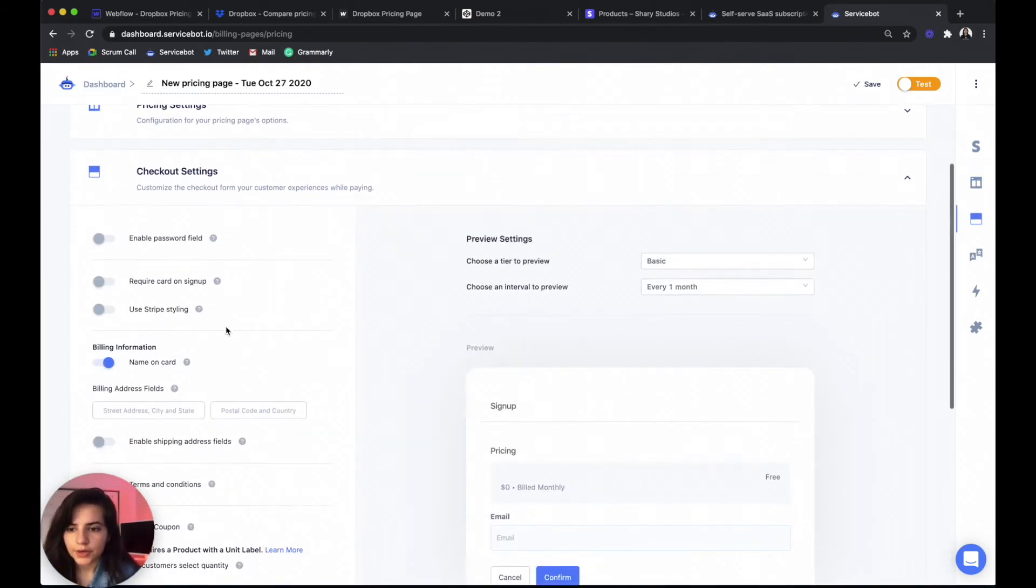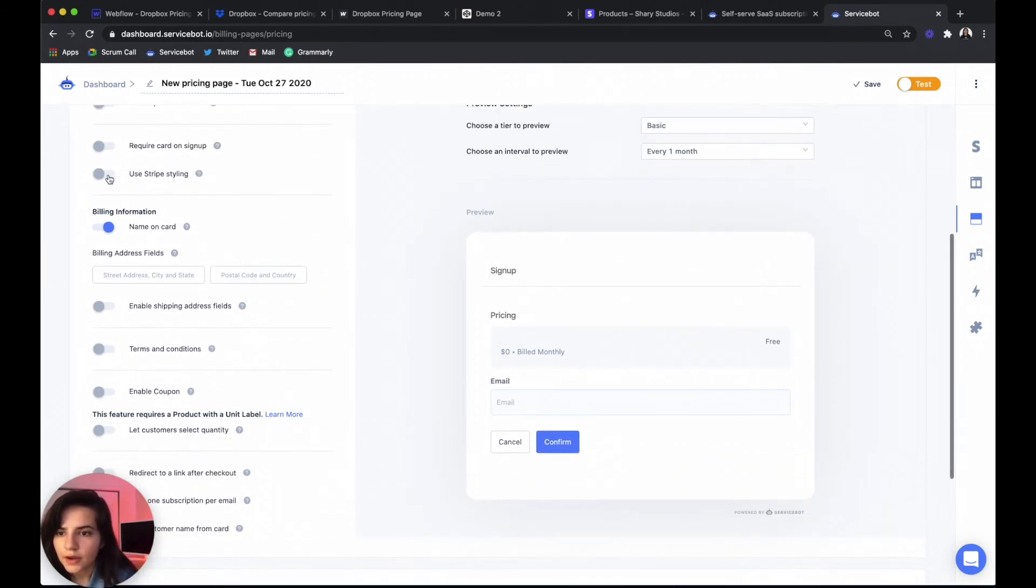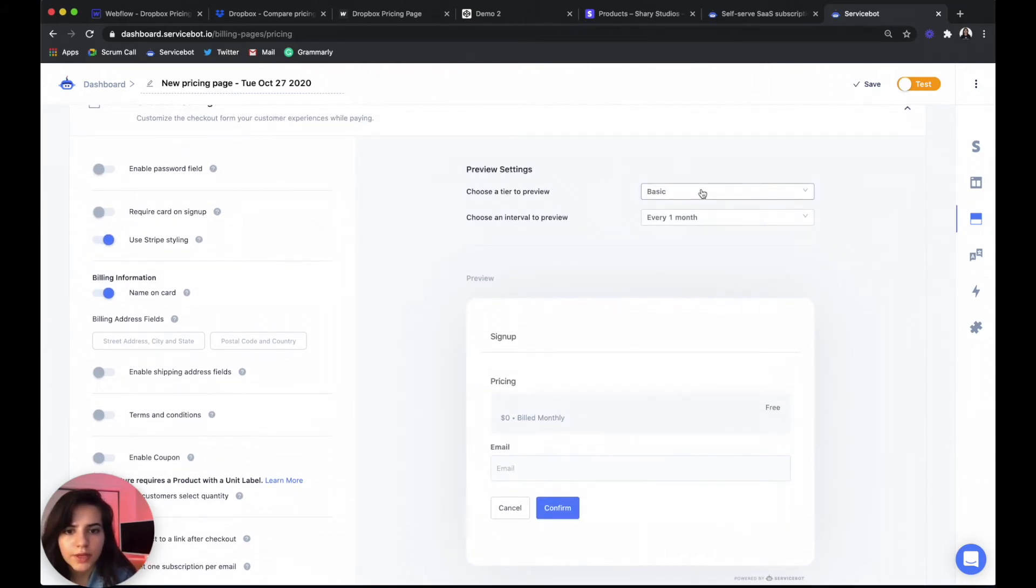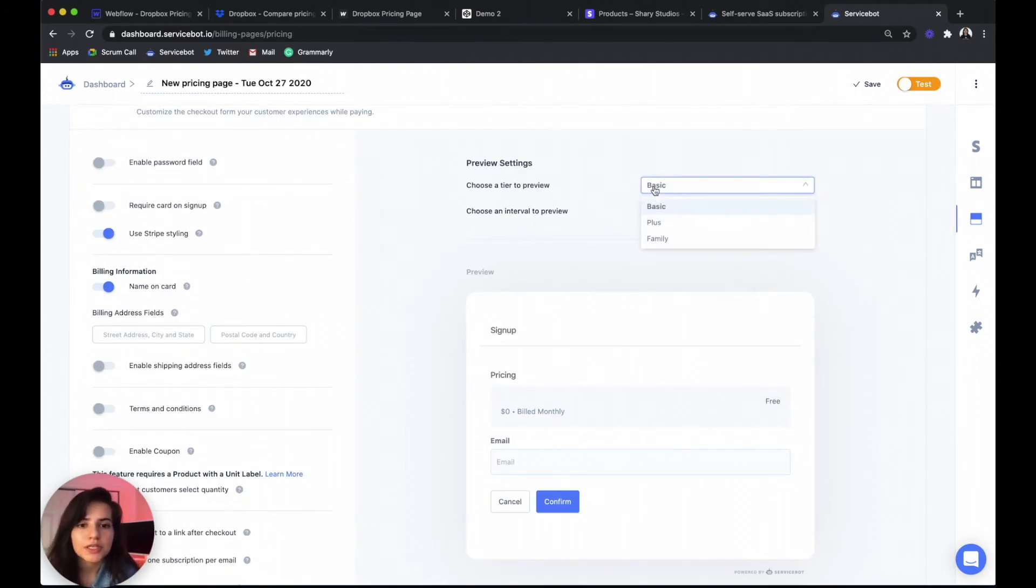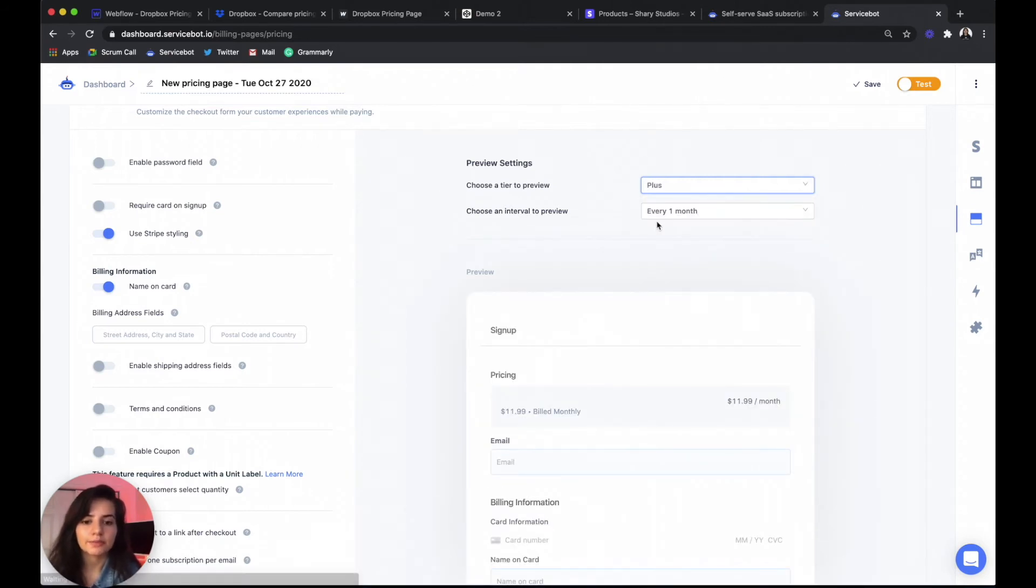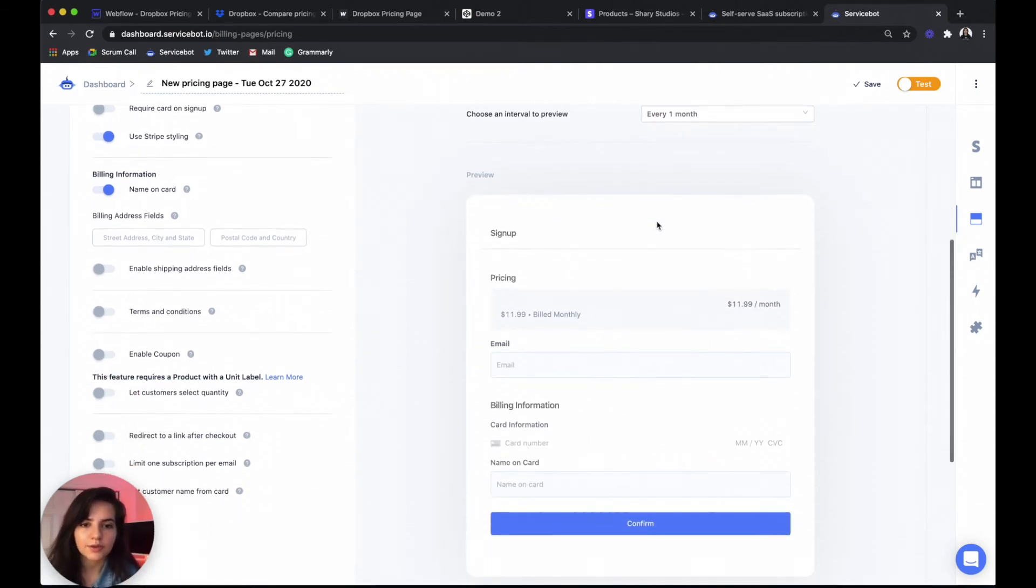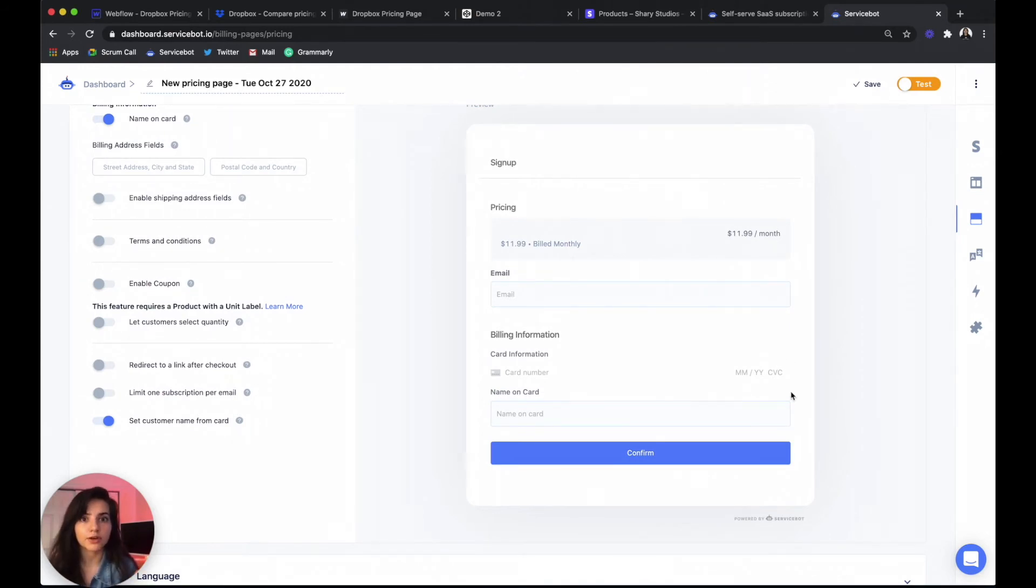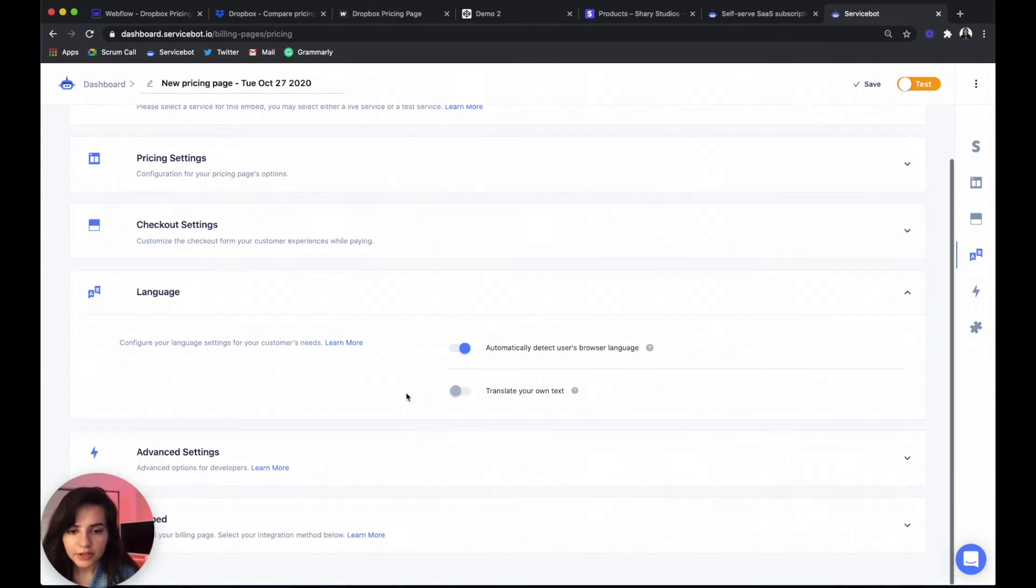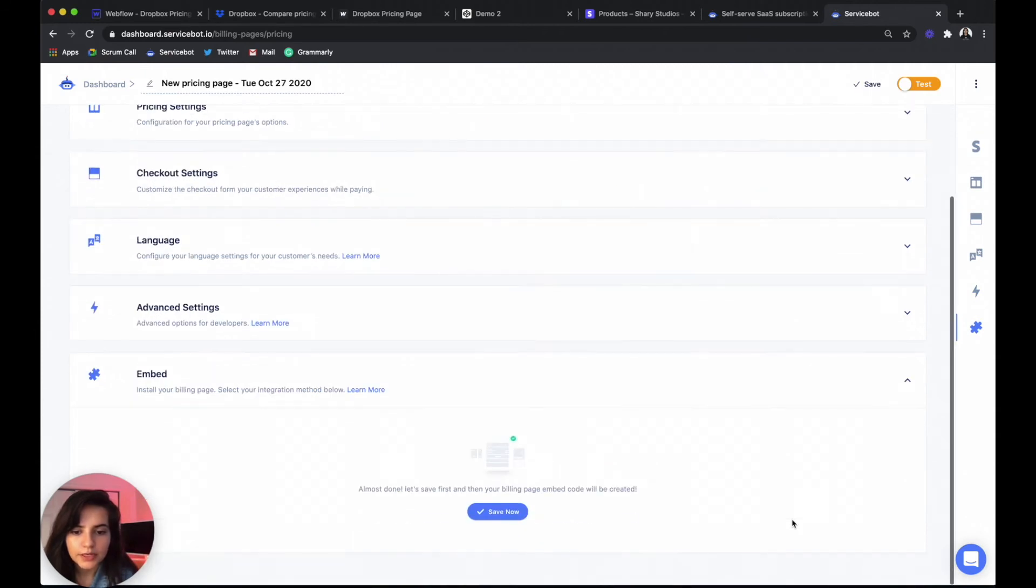We're going to go to checkout settings. Everything looks good there. I actually want to use Stripe styling again. And actually here, so since our basic plan is free, we want to see if this works properly for the plans that your users are going to have to pay for. So we want to preview this at the plus.